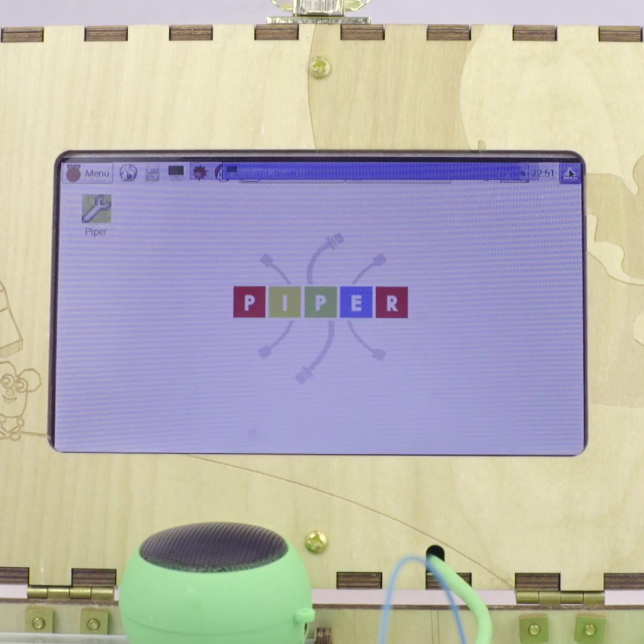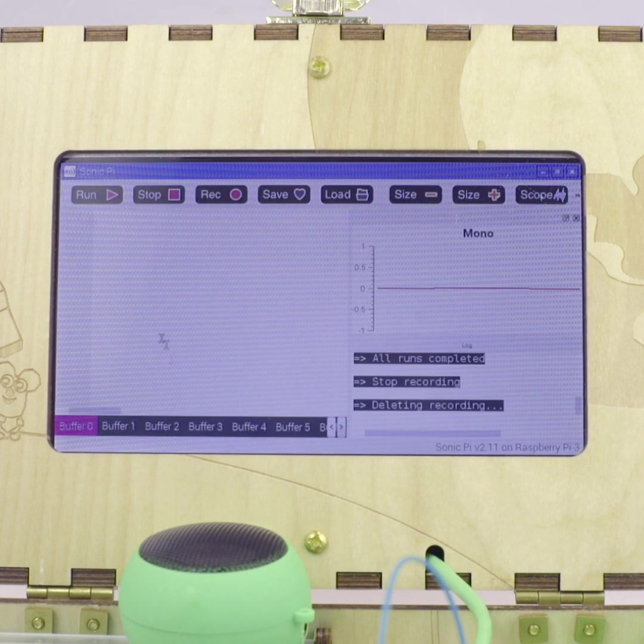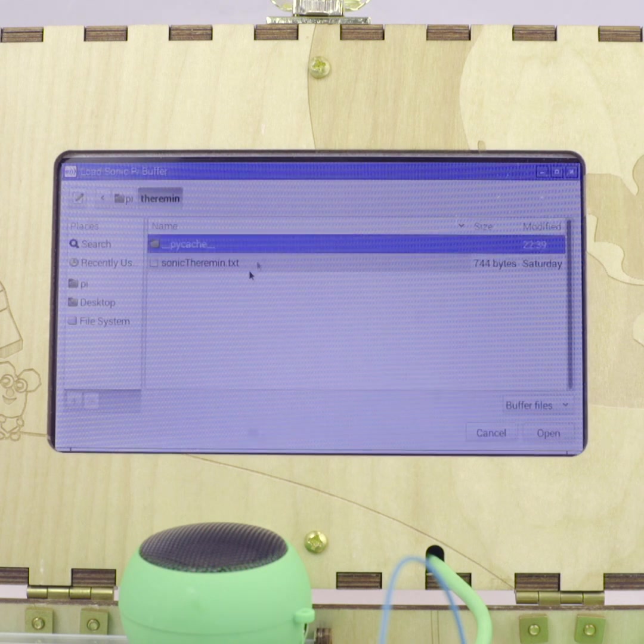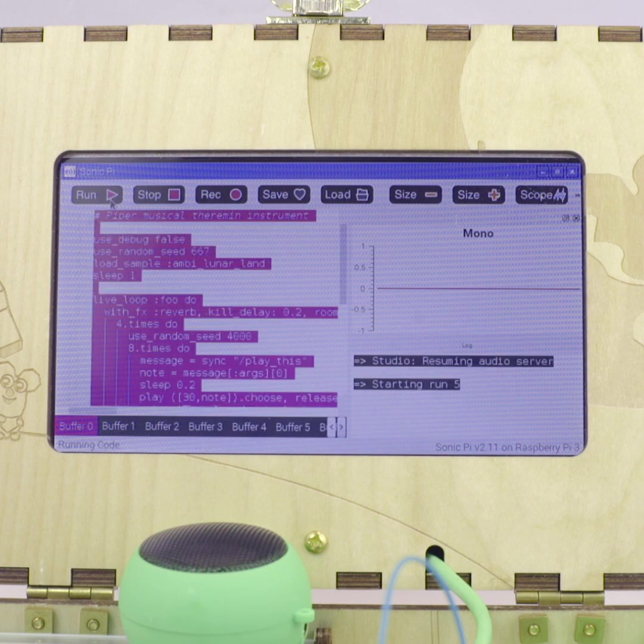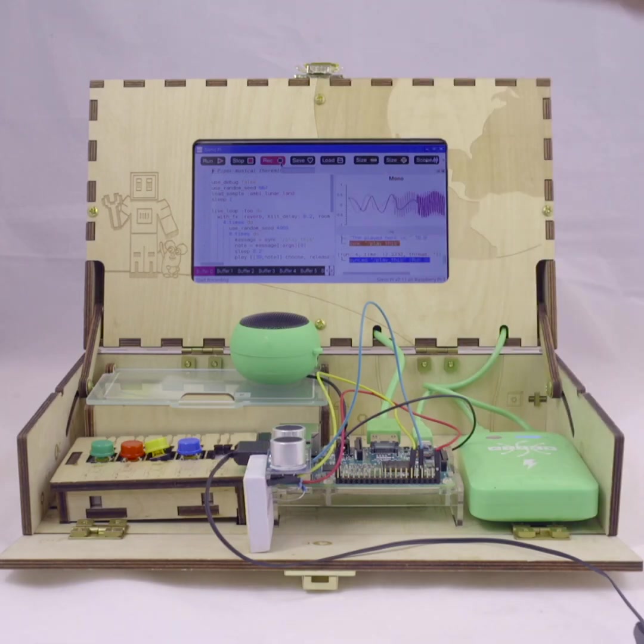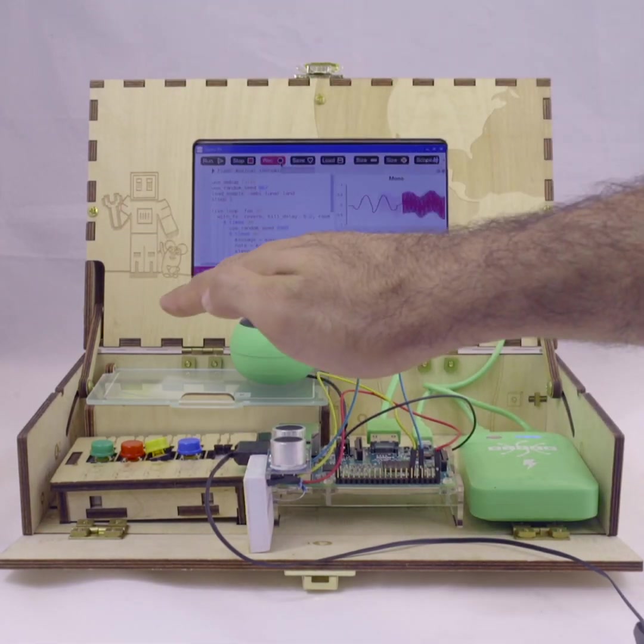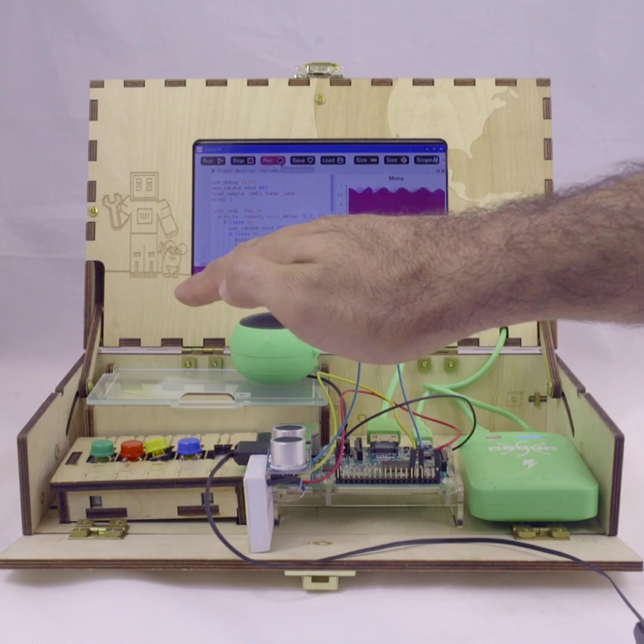You then can open up Sonic Pi and load the script, and then press run. Make sure your speaker is charged and plugged in, because you'll need to listen to the sound. When you put your hand over the sensor, the note will change.